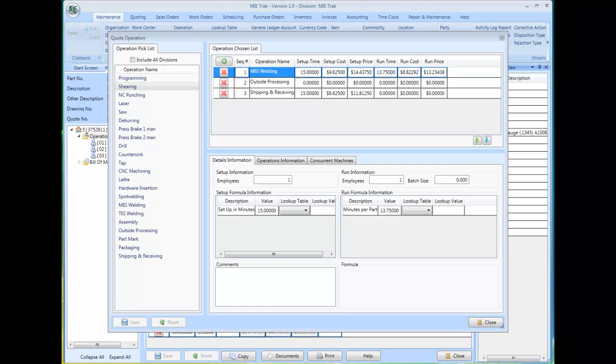Welcome to another Mitrack training video. Operations are used in quotes. As you see on the screen shown, a quotation could have one or more operations.